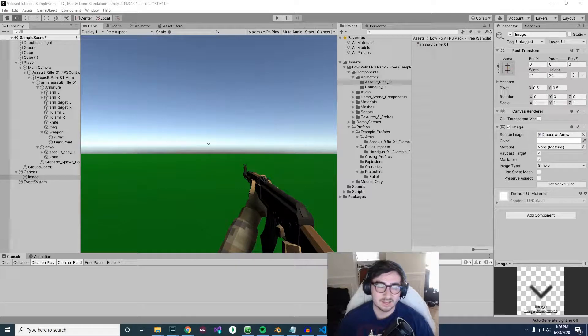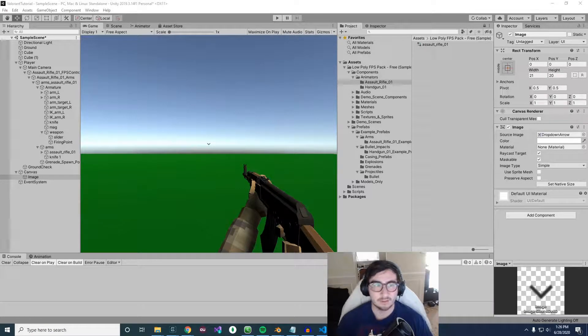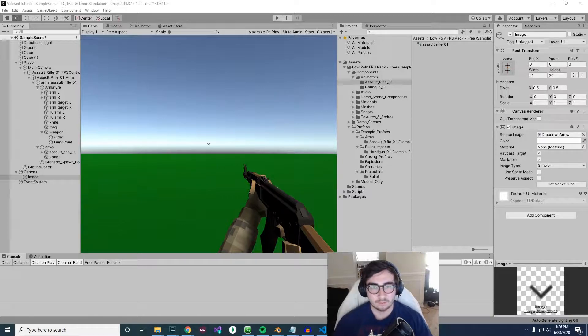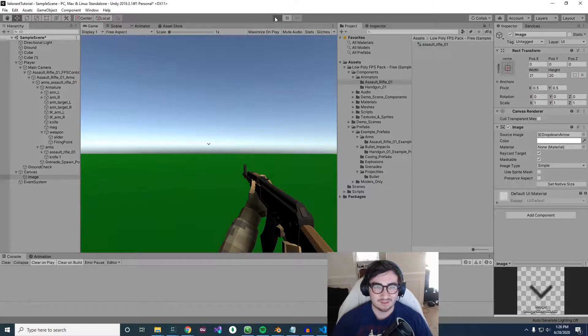Hey everyone, it's Ajax here. I'm going to show you guys what you'll be able to make at the end of this two-part mini-tutorial that's part of the bigger tutorial series, Making Valorant in Unity.